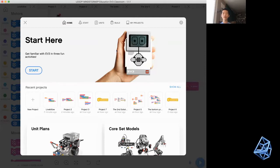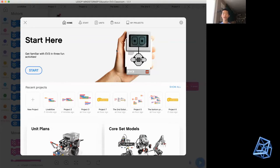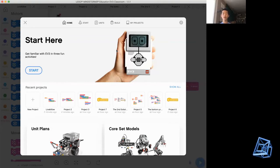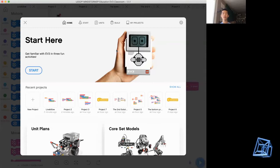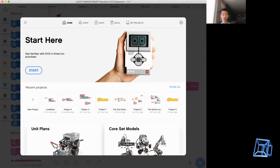Hello everyone! Welcome back to Tetravoid Robotics. Today we are going to teach you how to create a MyBlock that can follow the black line.